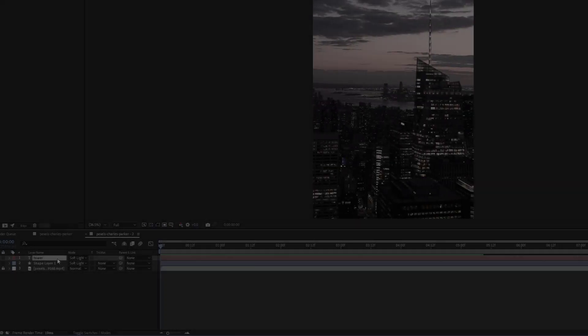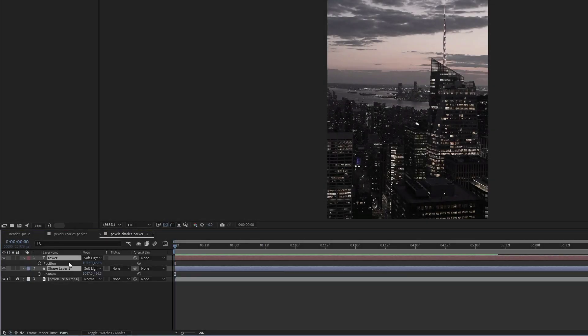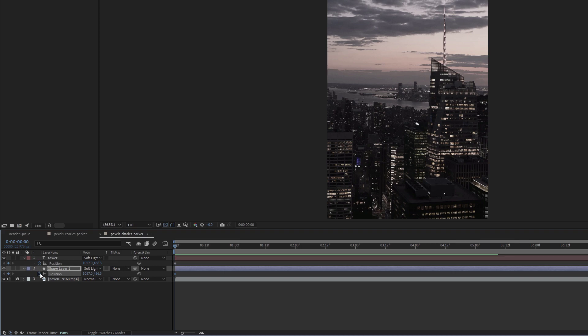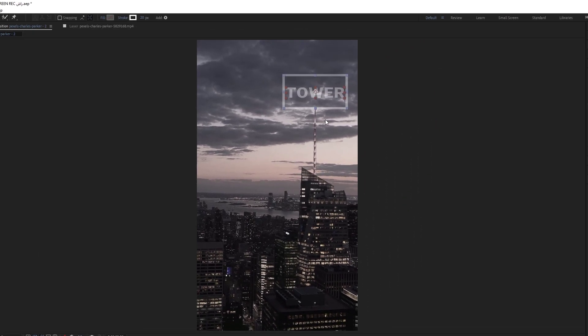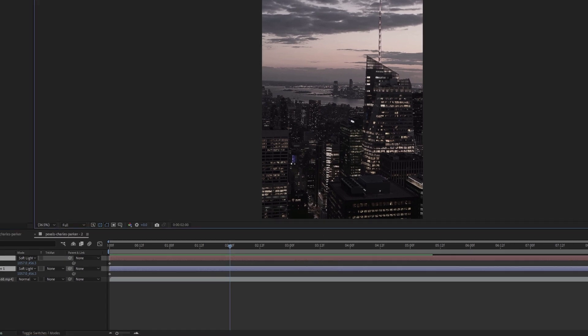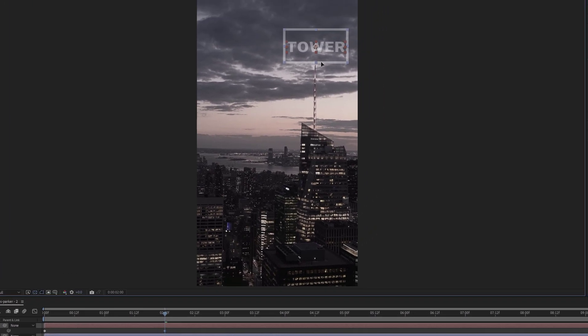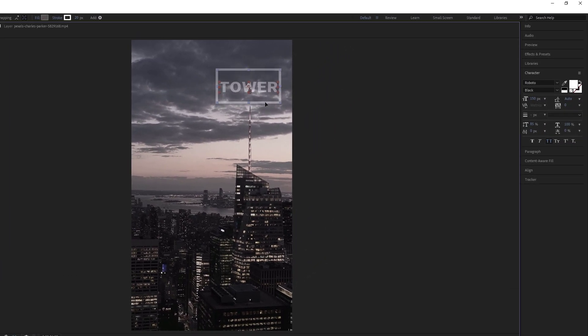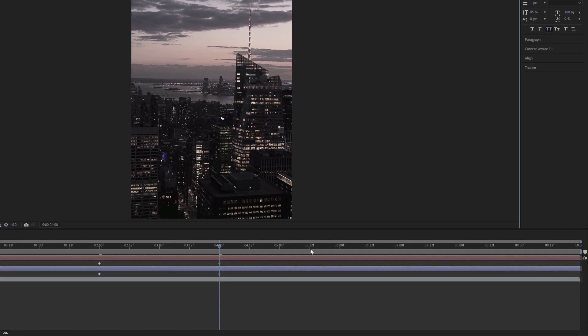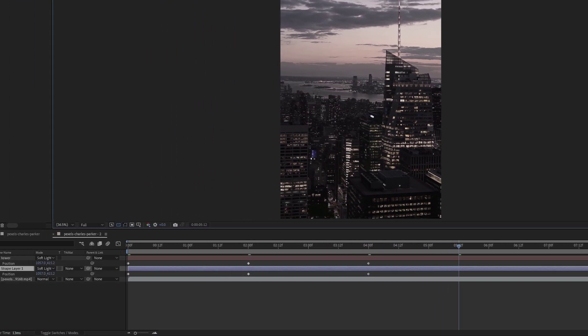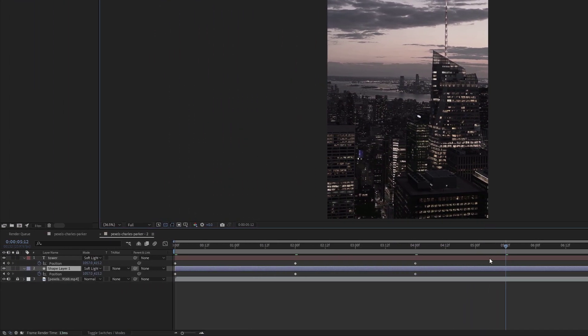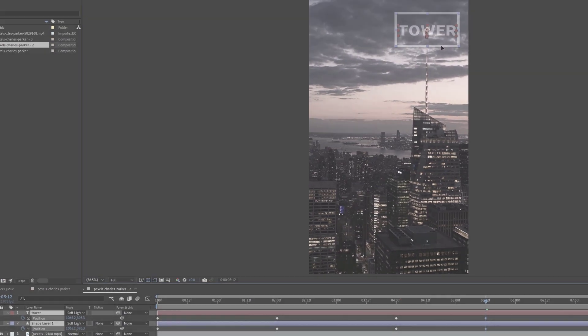Tracking is one of the most important things that you should learn in After Effects because you need it so much in different situations. For example, here I want this text and rectangular box to stick to the top of the tower and move with it. You may decide to make keyframes for their position, but this method takes a long time and doesn't have good quality. So the best way is to use Tracker.